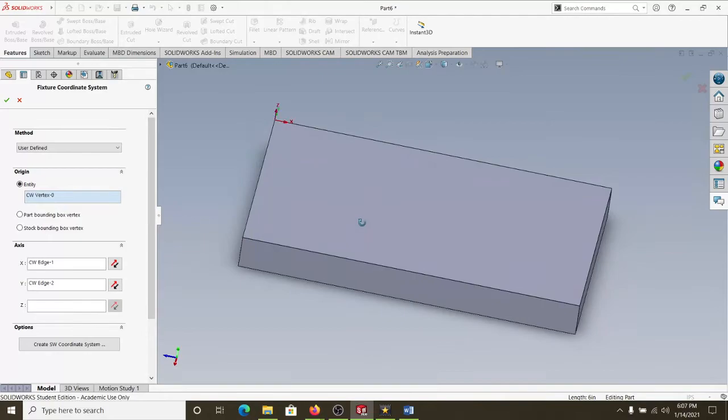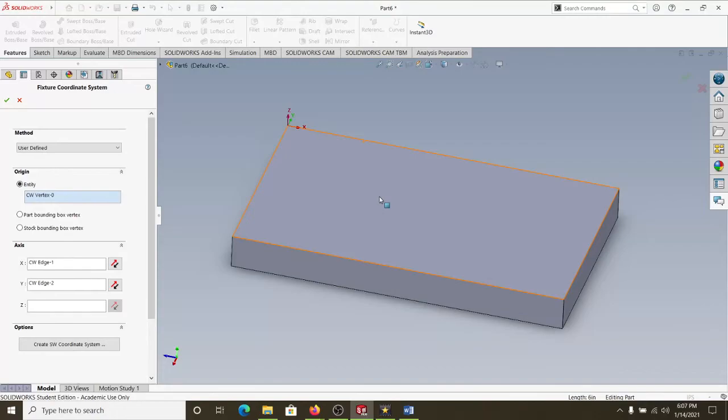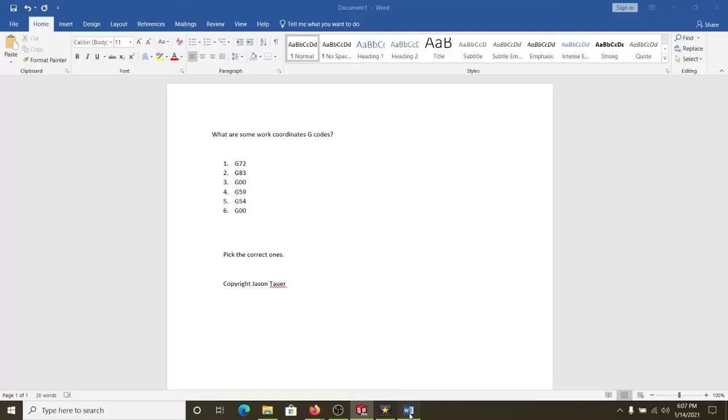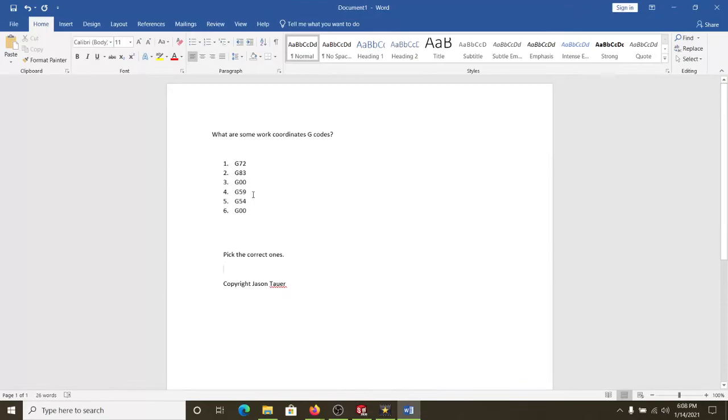And this is where I'm going to leave it up to you to figure out if you have questions what the right answer is. Either email me or we'll figure out a way. I'm not going to give the answer at this moment. So, but what I will do is I will switch over to Word, and this would be the question that needs to be answered. What are some work coordinate offset g-codes? So, which one of these would be used as a work coordinate offset? And I will leave it there at this moment.